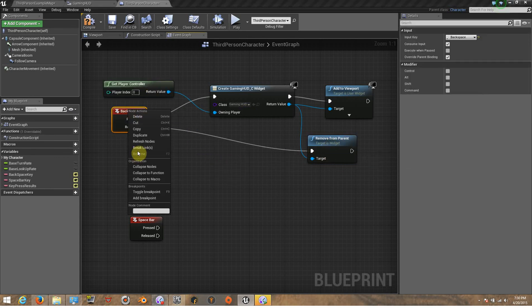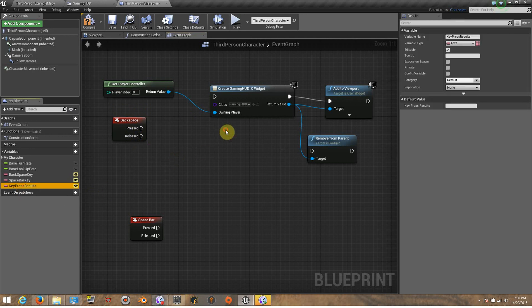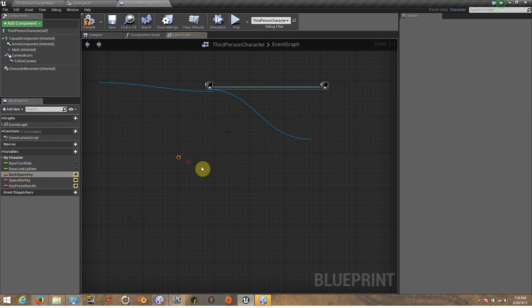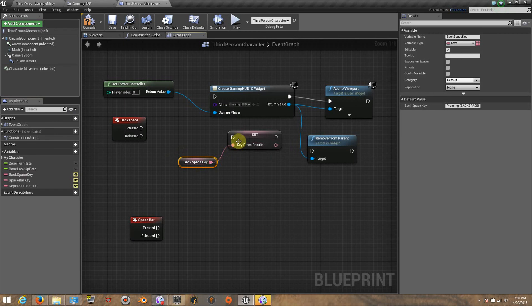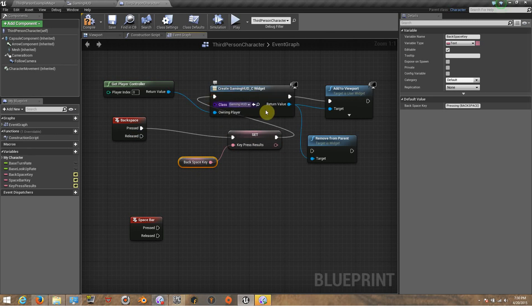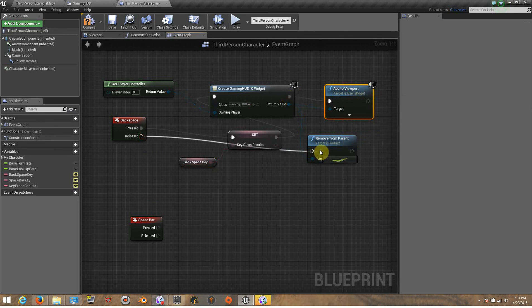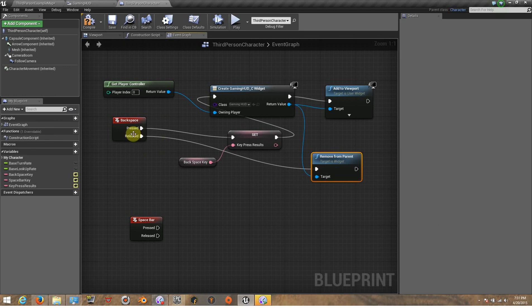I'm going to break this here because this is wrong. Now we need to set our key press results here, and we need to get our backspace variable and link it with the key press. We are just telling that the key press results is going to be equal to the backspace value stored inside this variable. We link the press with the Set, and from the Set it goes to the Create Widget, which starts creating the widget, and after that adds it to the viewport. For the release, we connect it with Remove from Parent, so as soon as we release the backspace key it will remove it from the viewport.